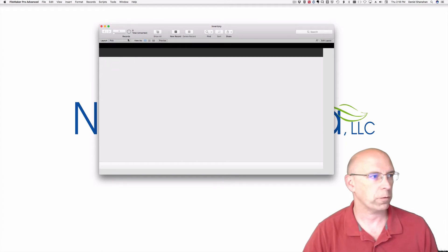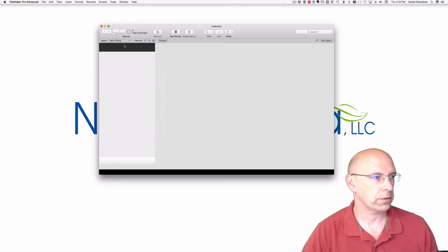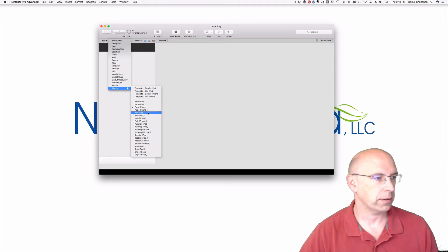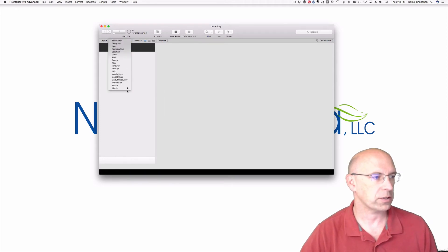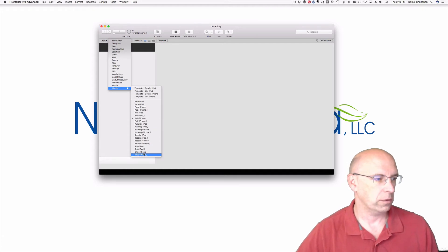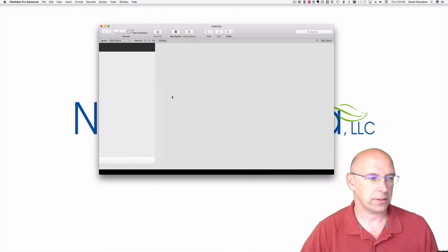This is true for the mobile layouts as well. So here we are on the iPhone. Now come over here to another one on the iPhone, and the layout stays the same. So the layout has consistency.